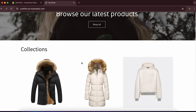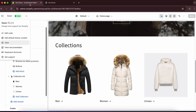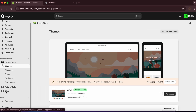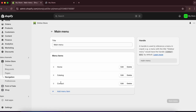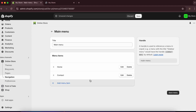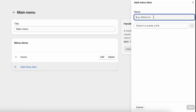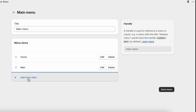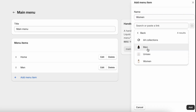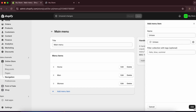Next, update the navigation menu so the collections appear in the nav bar. Exit the customizer and go to 'Navigation,' then 'Main Menu.' Delete the default Catalog and Contact items. Click 'Add Menu Item' and add Main, Women, and Unisex, each linked to their respective collections.